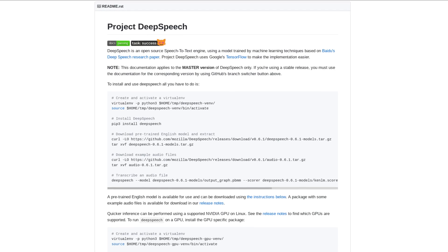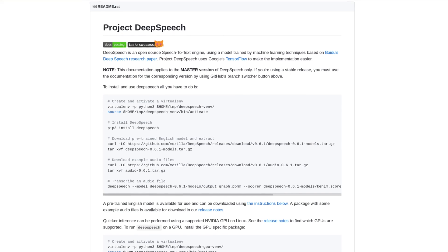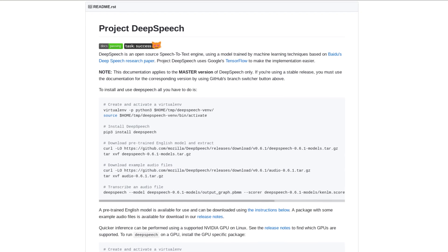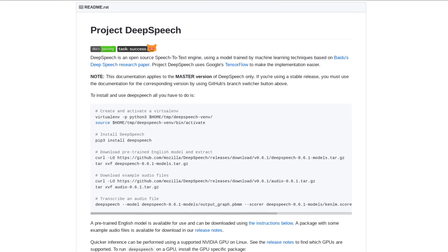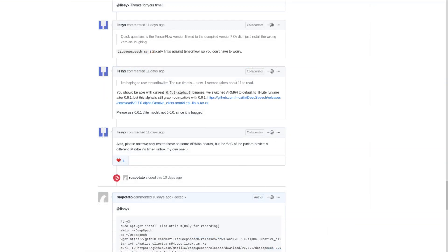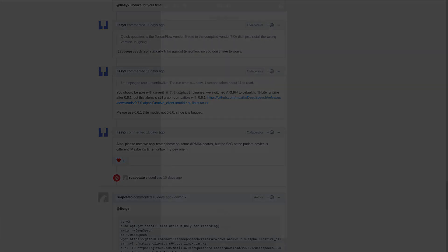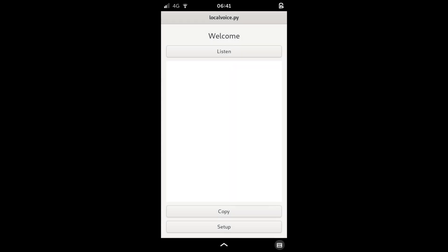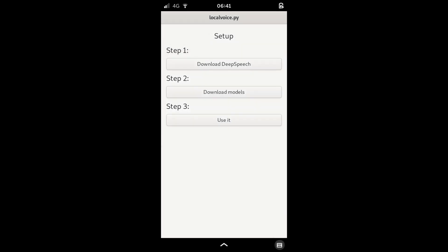Local voice to text is now a thing you can do on the Librem 5. Big thanks to Mozilla's deep speech and this guy over on GitHub. I built this simple UI that wraps around it all and helps you set it up.